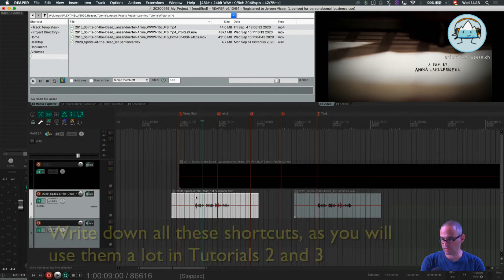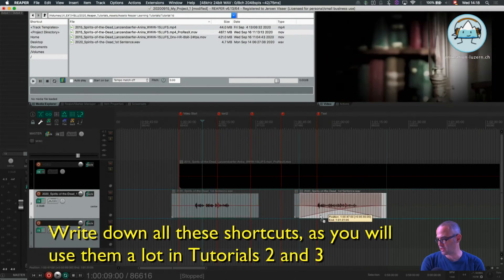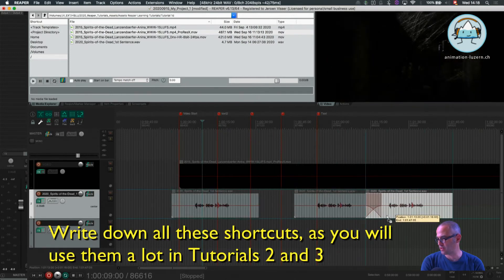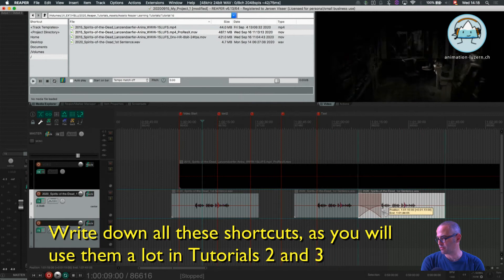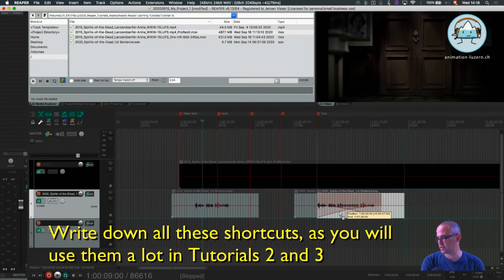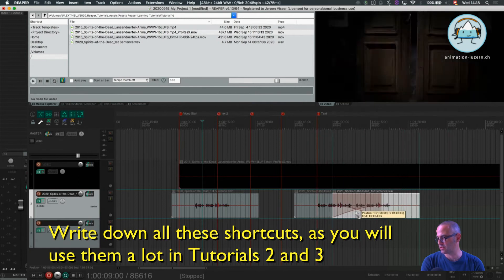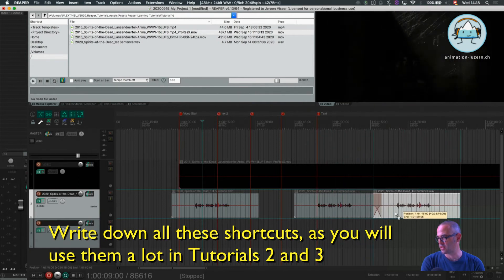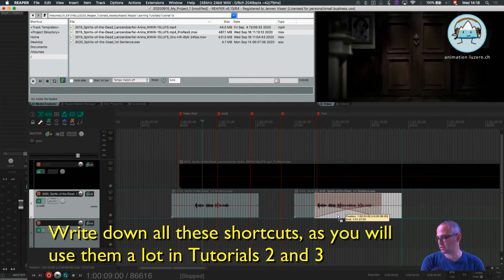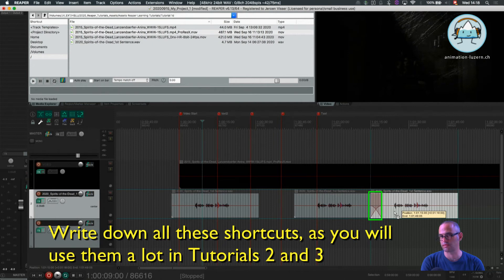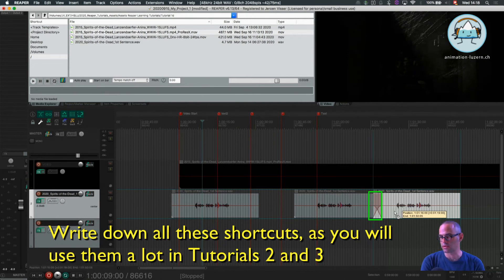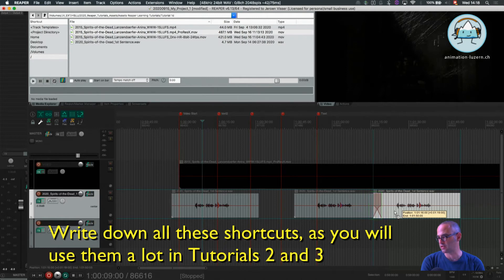As you might have seen, when I drag it on top of an existing object, I get automatically a crossfade. That's also set in the preferences. I think you could keep it like that because it's really handy.